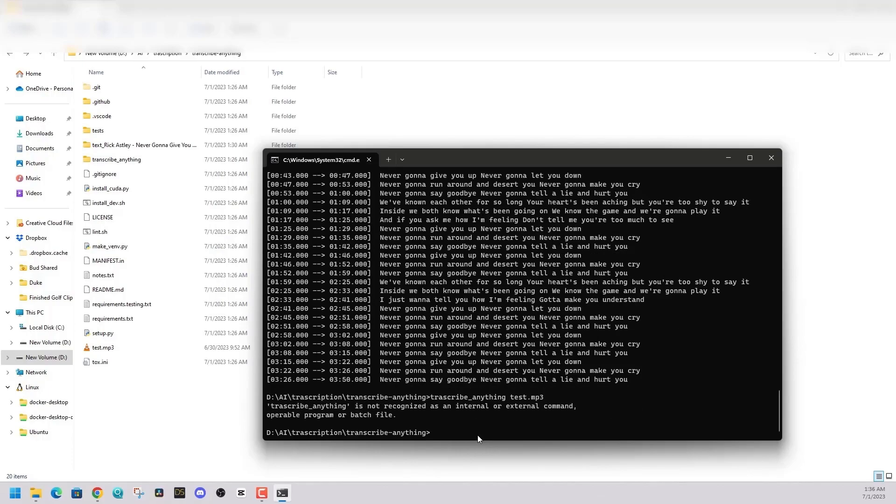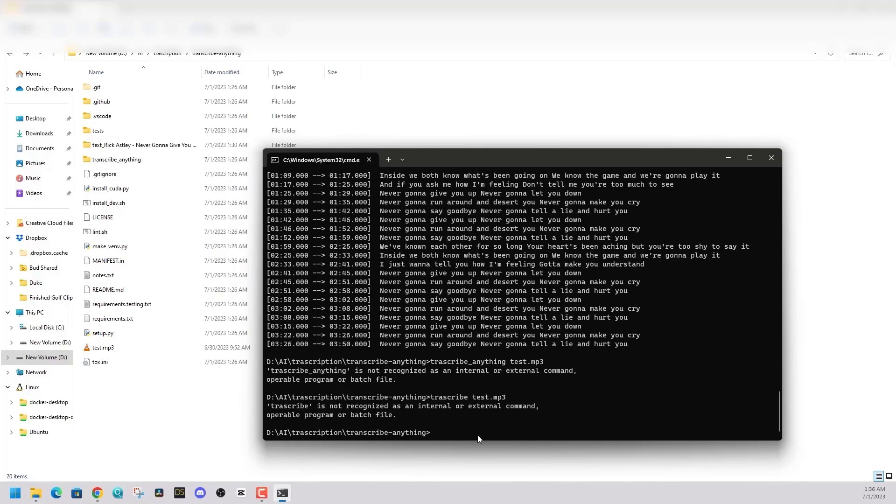And I'm going to use this test file, it's test.mp3, and then it will transcribe that mp3 file for me. So if you have a note you took on your iPhone, one of those voice memos, you can put it through this program and transfer that into text.